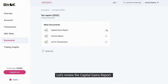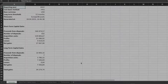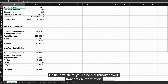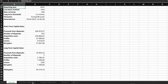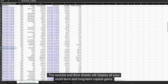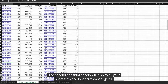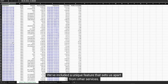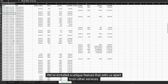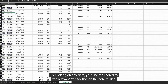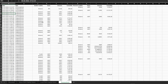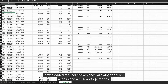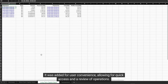Let's review the capital gains report. On the first sheet, you'll find a summary of your transaction information. The second and third sheets will display all your short-term and long-term capital gains. We've included a unique feature that sets us apart from other services: by clicking on any date, you'll be redirected to the relevant transaction on the general list, allowing for quick access and review of operations.